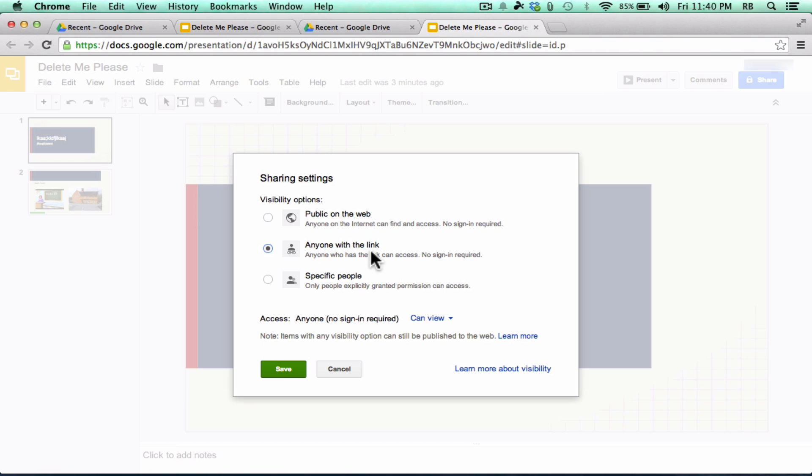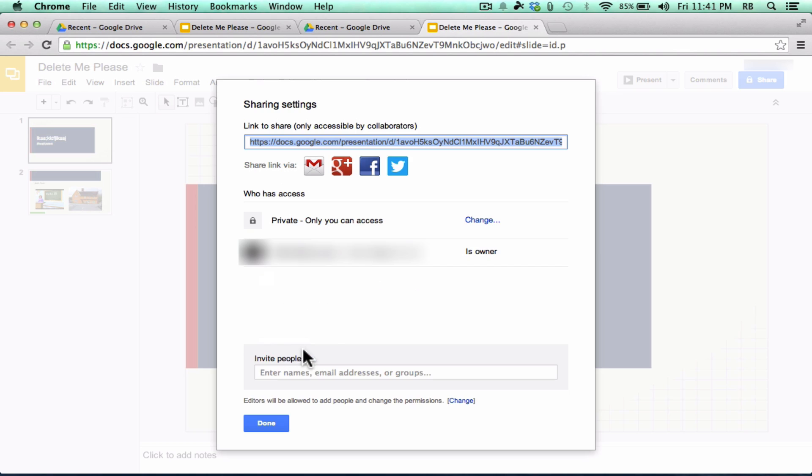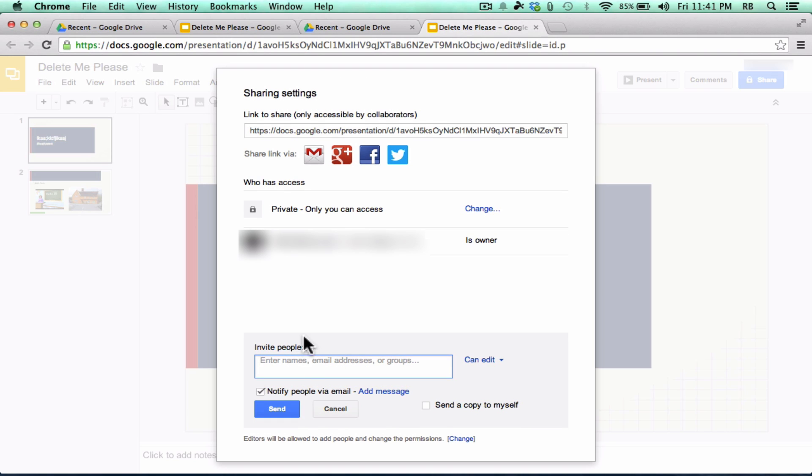But I could post the link on my website and anyone that clicks that link would be able to see the presentation. Or I could just share it with specific people. If that's what you choose, you click Save. And notice that you'll be able to invite specific people down here at the bottom.